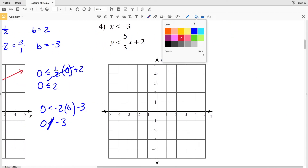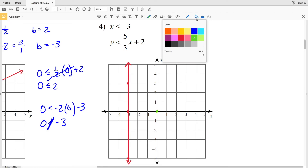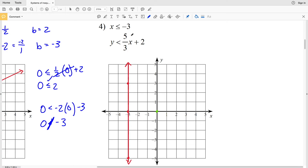Continuing to number four: x ≤ -3 means that regardless of the y value, x is always -3 — giving a vertical line. Because it's less than or equal to, it will be a solid vertical line. Using test point (0, 0): zero is not less than or equal to -3, so we shade to the opposite side — to the left of this solid line.